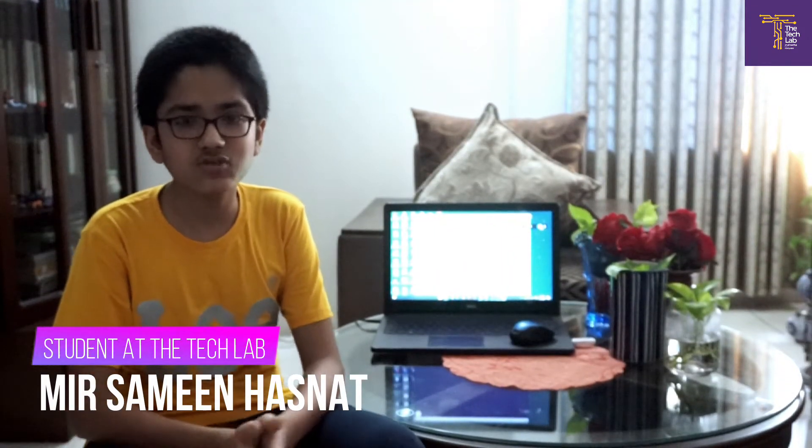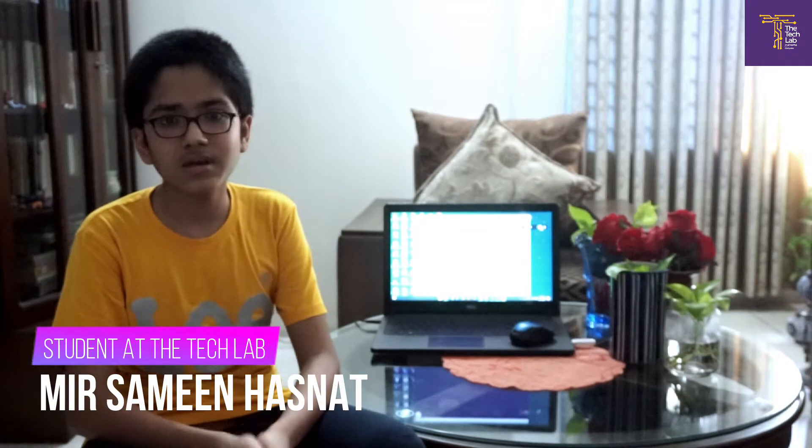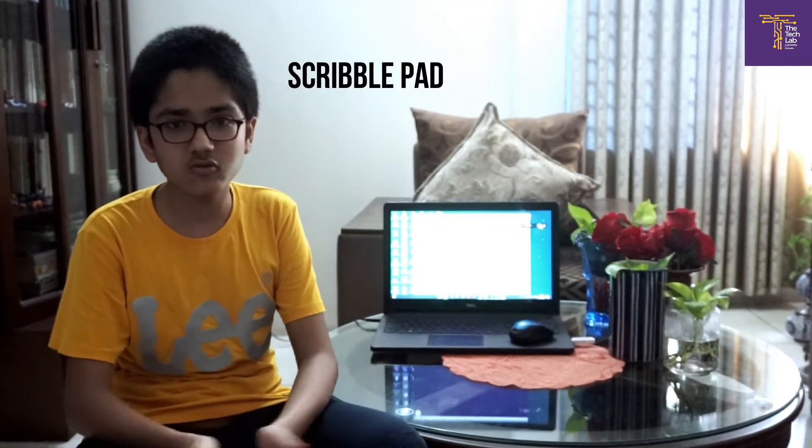Assalamualaikum, my name is Mirasameen Hassanath and I am a student of The Tech Lab. I am only 14 years old and I have been working on a project called Scribble Pad for about two months.